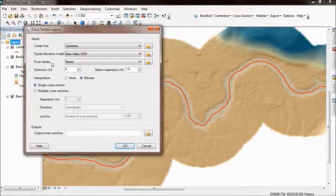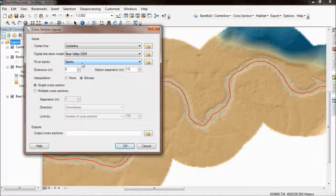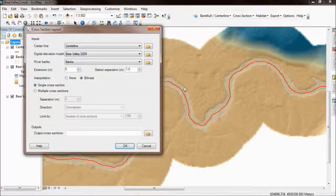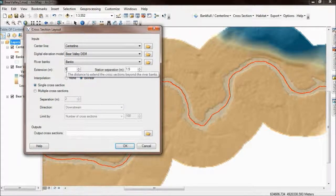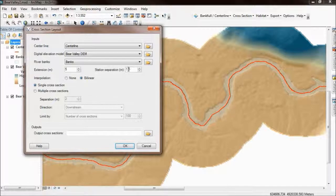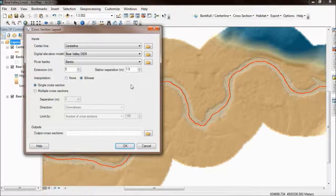You need a banks polygon to constrain the cross sections. Again this can be any arbitrary polygon, but I'm using one generated by the RBT that I think is roughly about bankfull. The extension is the distance beyond that polygon that the cross sections are going to get laid out. So if you specify a distance of zero, the cross sections will extend just to your polygon boundary. I'm using 5 meters here so they'll extend 5 meters beyond that banks polygon. The station separation is the horizontal distance along the cross section that elevations will be recorded at, so I'm going to have a measurement every 1.5 meters along the cross section.